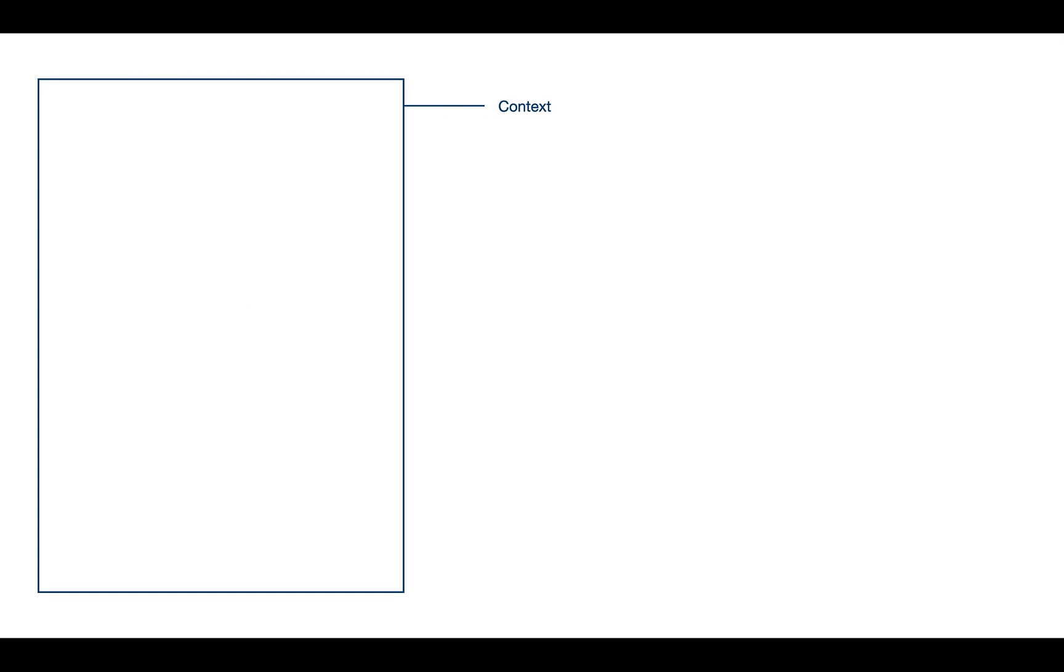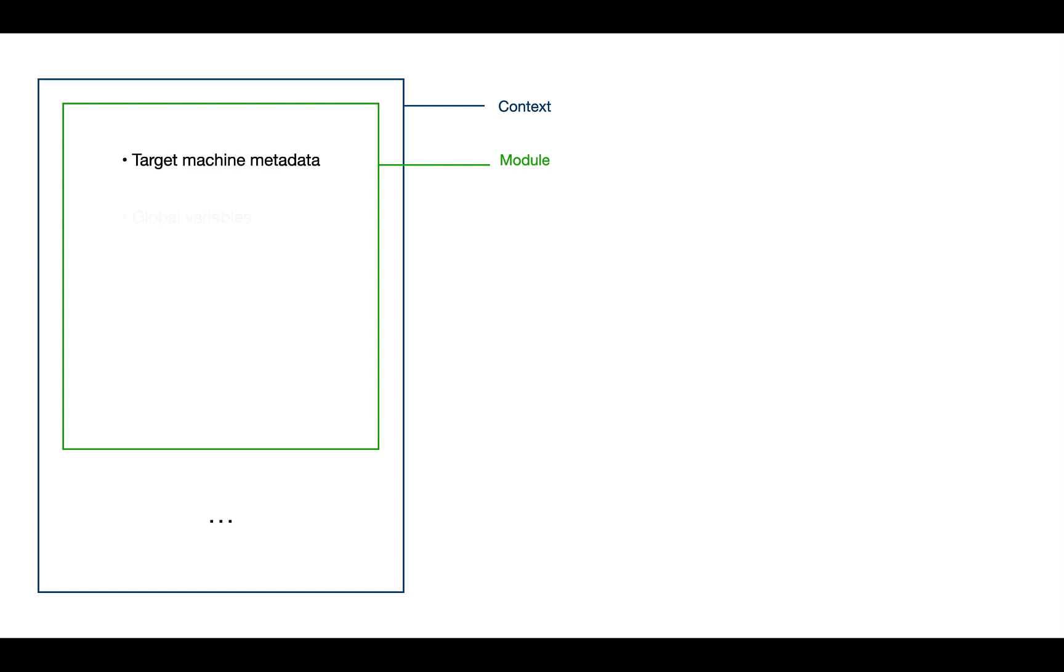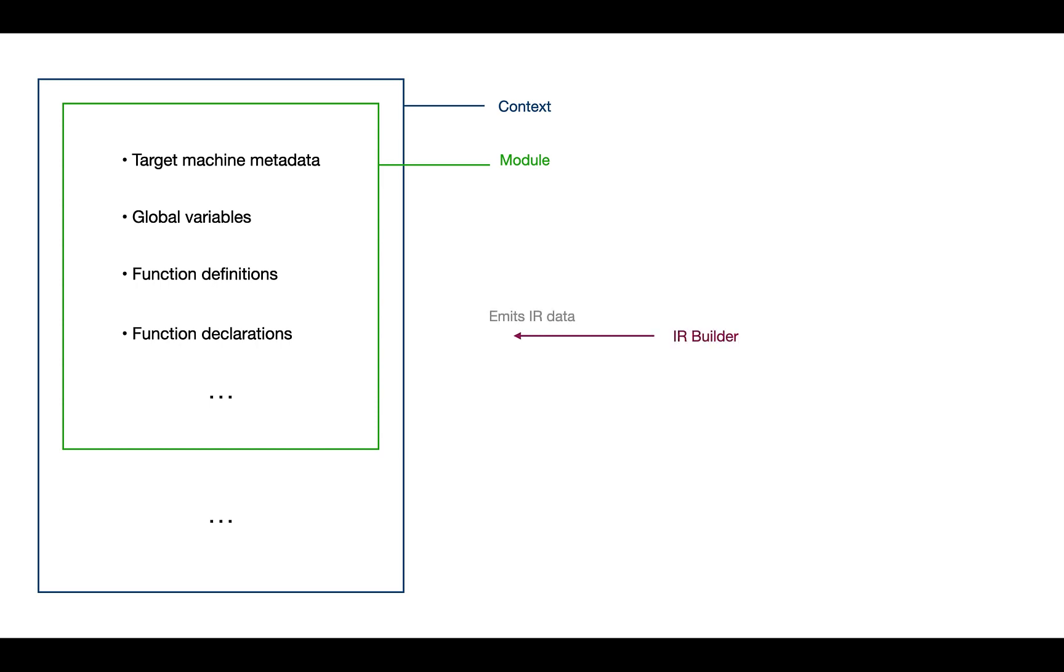The IR builder is the set of APIs which allows us to generate the IR. If we take a look at the structure, inside the context we have modules, and each module contains different metadata as we've seen previously like data layout, target machine, global variables, function definitions, function declarations. In order to emit specific IR data we use the IR builder. So that's pretty much it—three components which we'll need to start building our compiler.